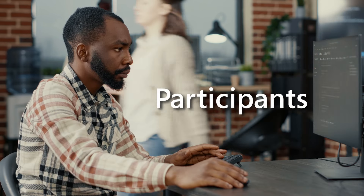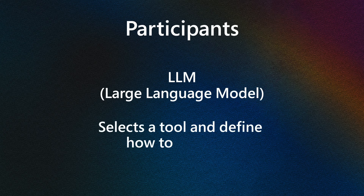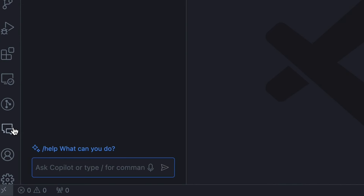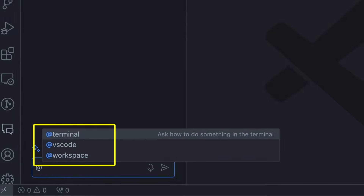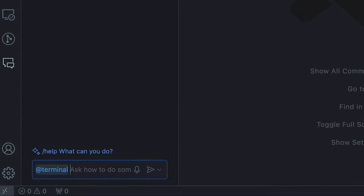Before diving into @workspace, it's worth discussing the concept of a participant. Participants are domain experts that can answer a query from a user like yourself — however they want — by fully using AI in the query processing, or in a traditional way by forwarding it to a backend service. Participants can also provide the large language model access to domain-specific tools, and with the help of the LLM, the participant may select a tool and define how to invoke it.